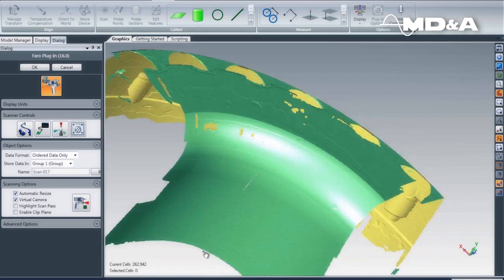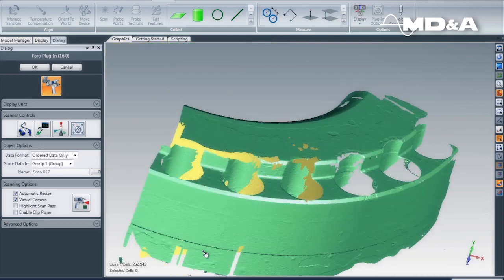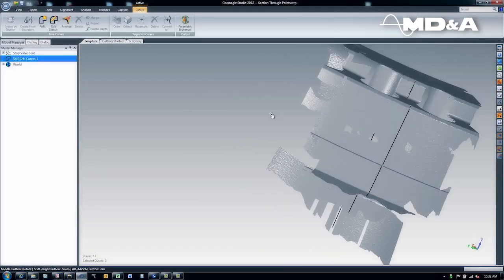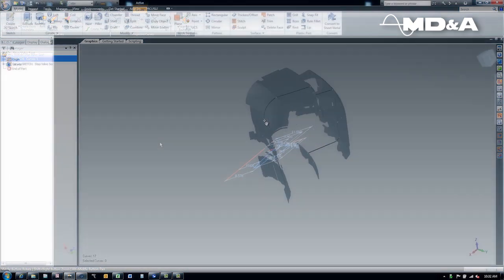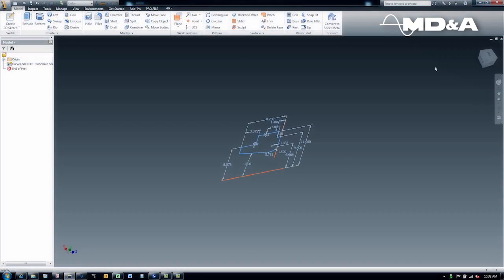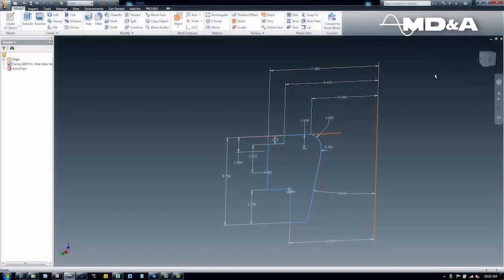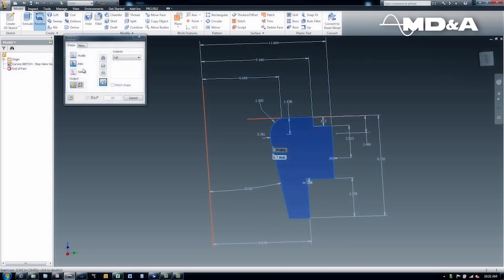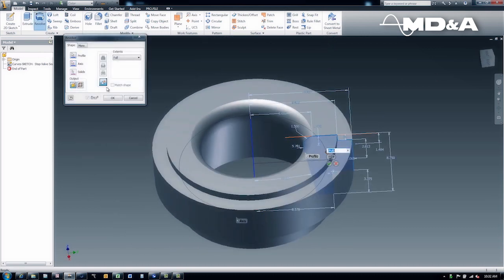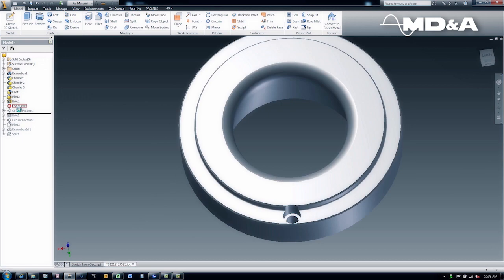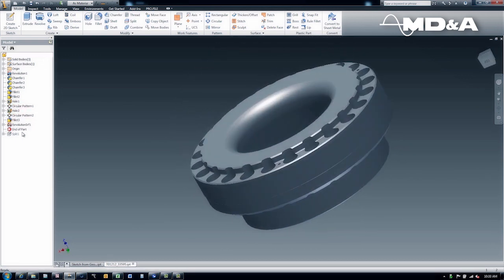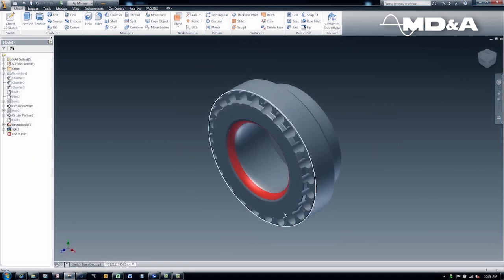The second phase of MD&A's RE process is product definition. Geometric data is synthesized using CAD to create a fully defined 3D model. By analyzing stackups and interferences, appropriate tolerances are determined for the individual parts. Initial scan data is compared to the 3D model to confirm critical interfaces are in the proper position.